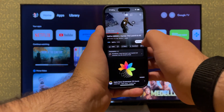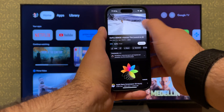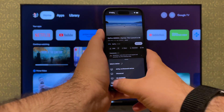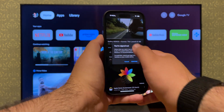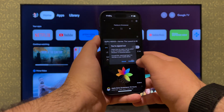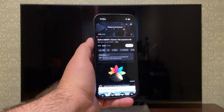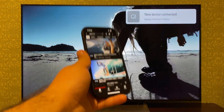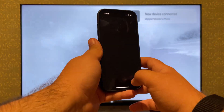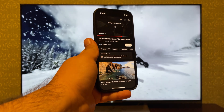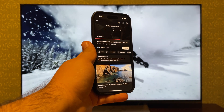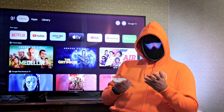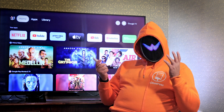Select the video you want to cast and tap the cast icon on your iPhone. Choose your Chromecast device from the list of available devices. The video will begin playing on your TV through your Chromecast device. You can control the playback using your mobile. Simple, isn't it? That's because YouTube already has built-in Chromecast support, and it doesn't require additional setup.